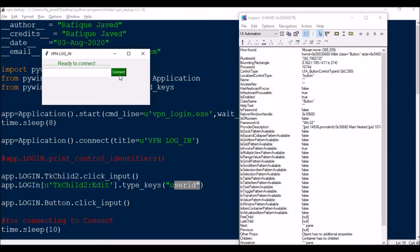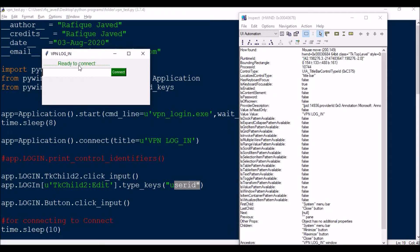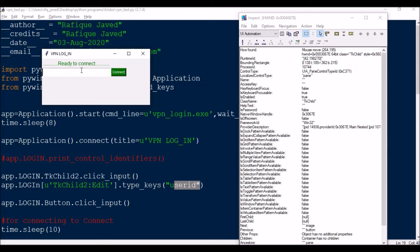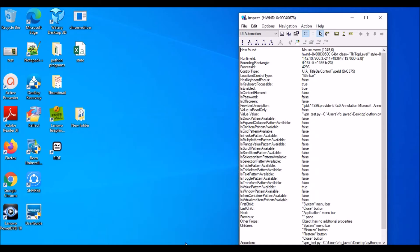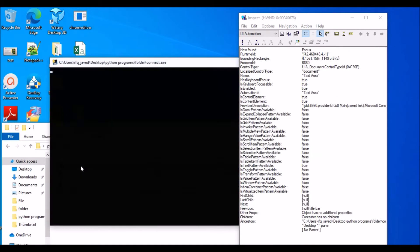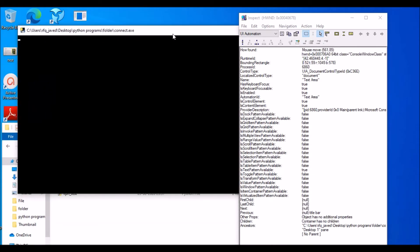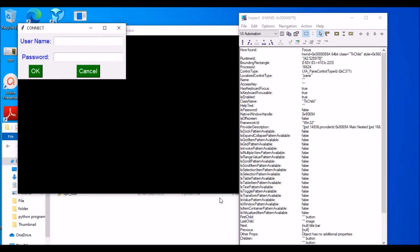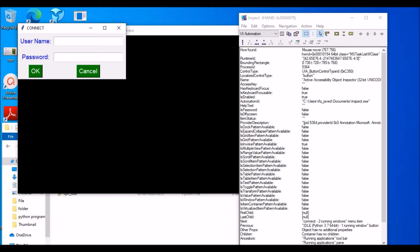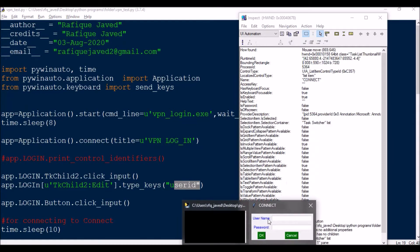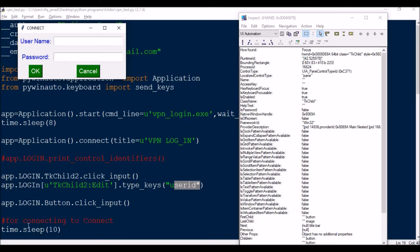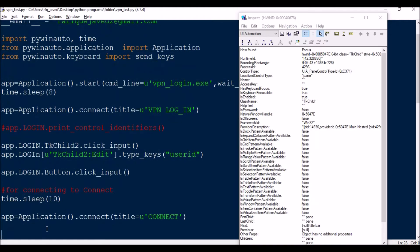Once the Connect button is clicked, the VPN login exe will automatically open another tool called Connect. Now the automation application should wait 10 seconds for the next window to open. This is my Connect window — I wait 10 seconds so that window has time to fully open.